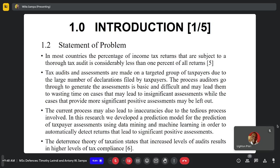In Zambia, we have a self-declaration type of tax system. What that means is the citizens or the taxpayers declare their taxes based on how they feel about the collections — according to what they know and what they have transacted.